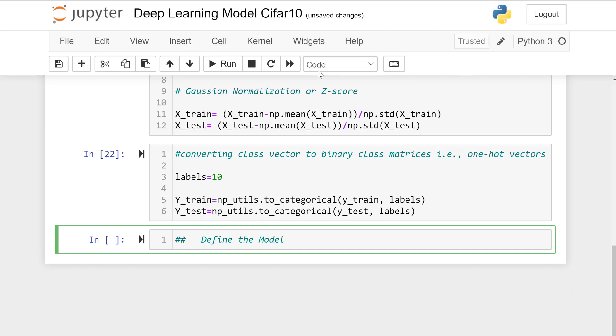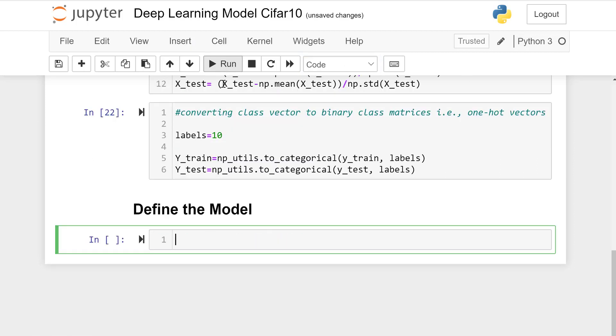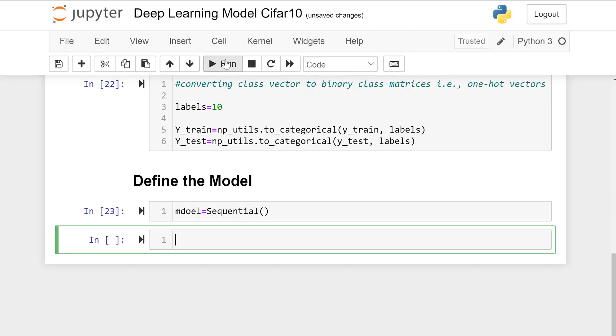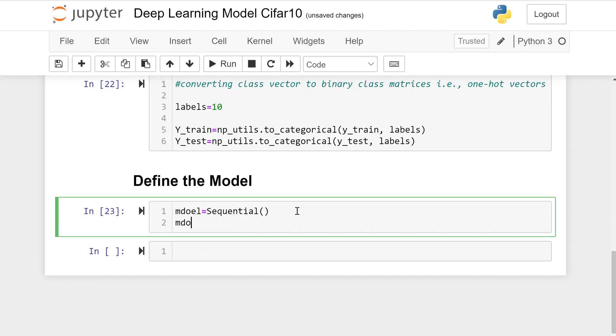Now let's define the model. Model equals Sequential. We know that this model is sequential.